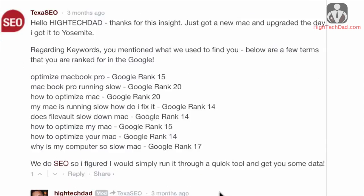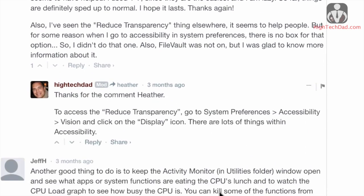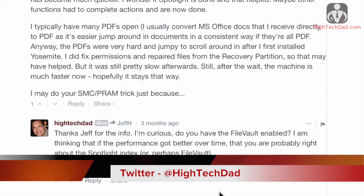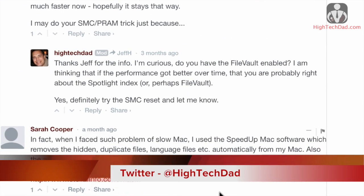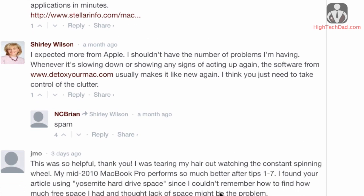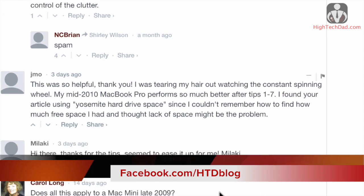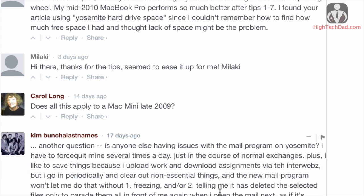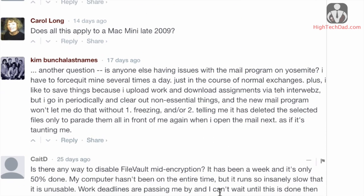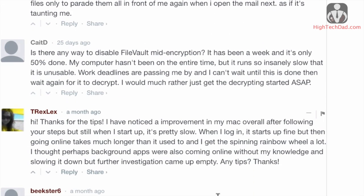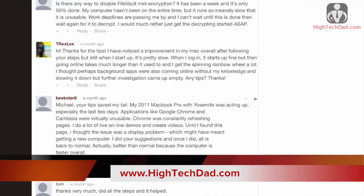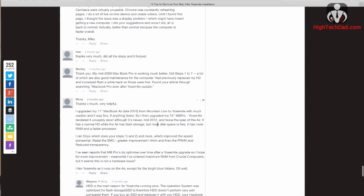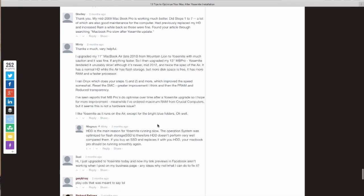So anyway, if you have any questions, feel free to ask me on Twitter, and I'm at High Tech Dad. You can head over to my Facebook fan page, and that's at facebook.com/htdblog, and as always, I have lots of different types of content on my website, and that's at www.hightechdad.com. And hopefully this helped you guys out.